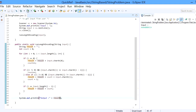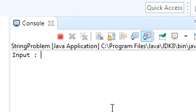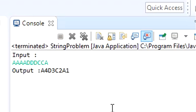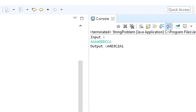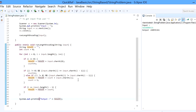Let's run the program. My input is going to be 4 a's followed by 3 d's followed by 2 c's and then one a. The output is: a as 4, d as 3 times, c as 2 times, and a as 1 time. This is the required output — hope this explanation helps.